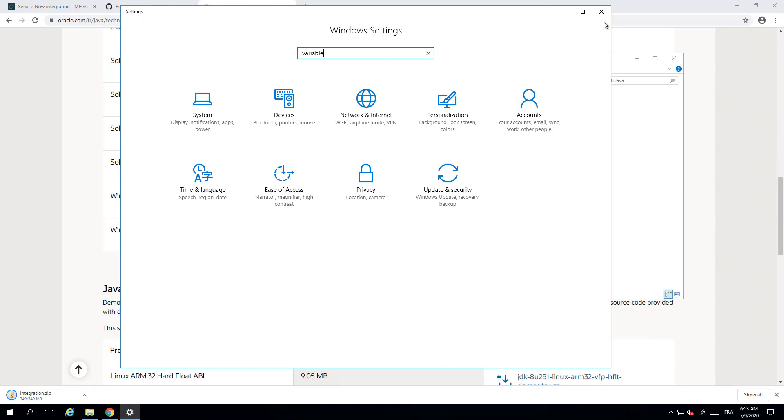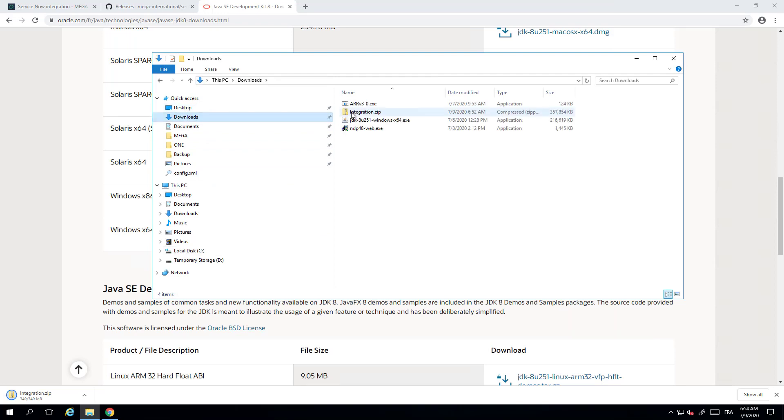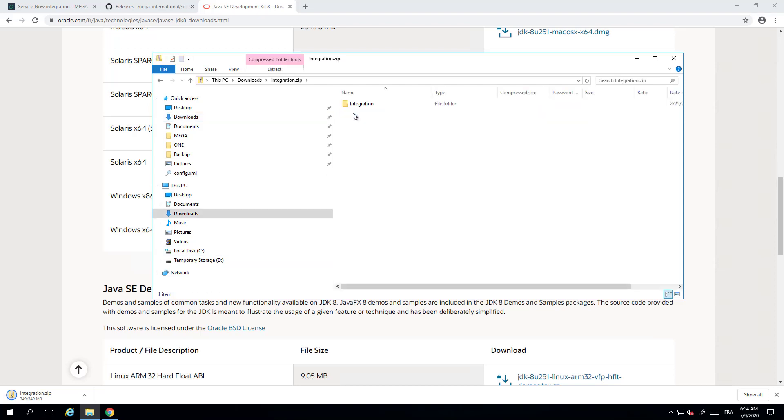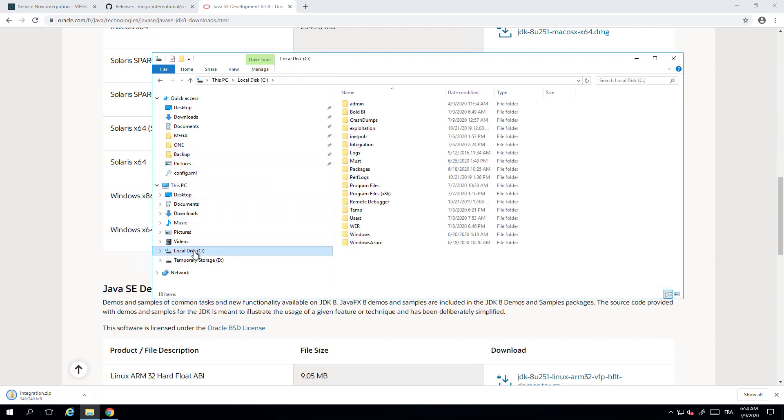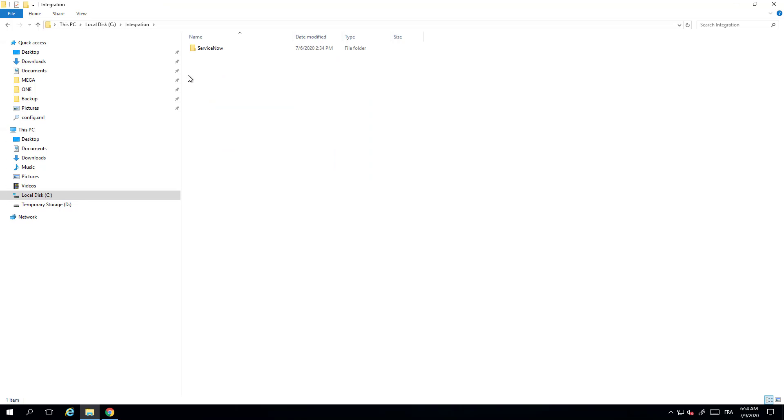As you've understood, the integration is done using Java. Once you have downloaded the package for the integration, you have to unzip this package into the C folder. By default all this integration mechanism is done so that you would unzip this integration package. This integration package will contain the integration folder here. So I have already unzipped it, so if you click on C I will find here the integration folder.